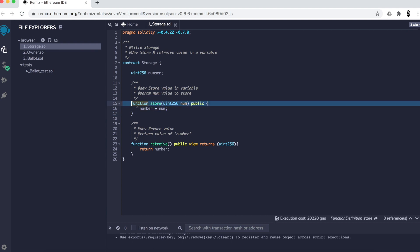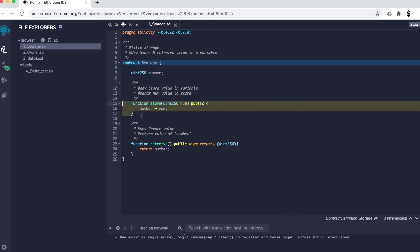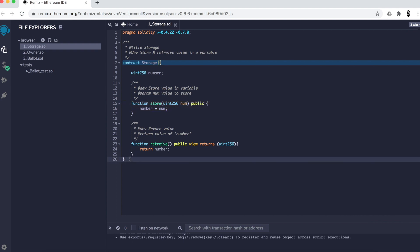We're not going to go into detail about the keywords in this video — that will be in later videos. Just get a sense of the structure of the programming language and how to run it. Now that we have our code, we need to run it and see how it's behaving. First thing: we need to put it inside a blockchain.